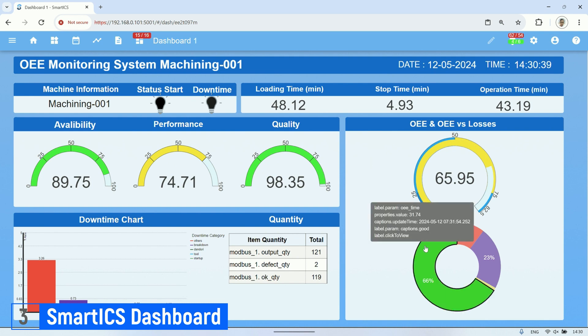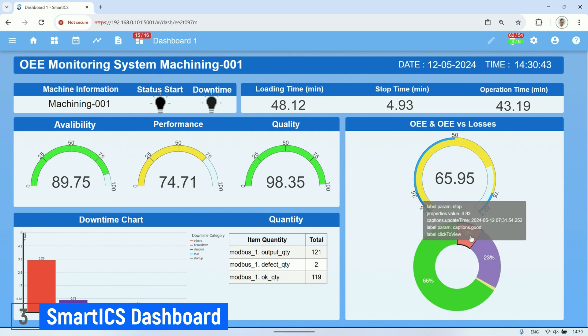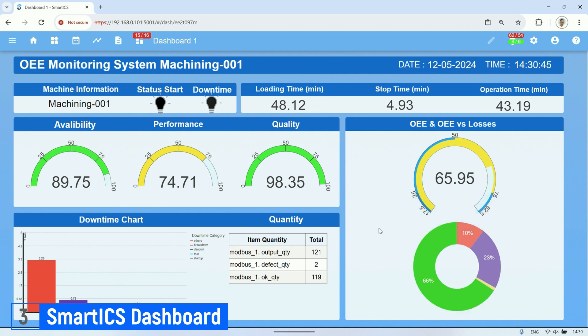Additionally, it shows the values for availability, performance, and quality, as well as the OEE value itself. Moreover, there's a pie chart comparing OEE with losses.